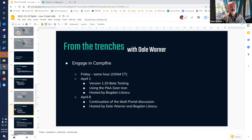A little promo for Campfire — a group that gets together on Fridays at the same hour. On April 1st this Friday, we'll be talking about the version 1.20 beta testing program and things you're finding there. Bogdan is going to show the ability to use the Plant-an-App gear icon under skins and themes other than the Plant-an-App themes — a cool capability that will perhaps keep you out of DNN edit mode and some of the problems that encounters.